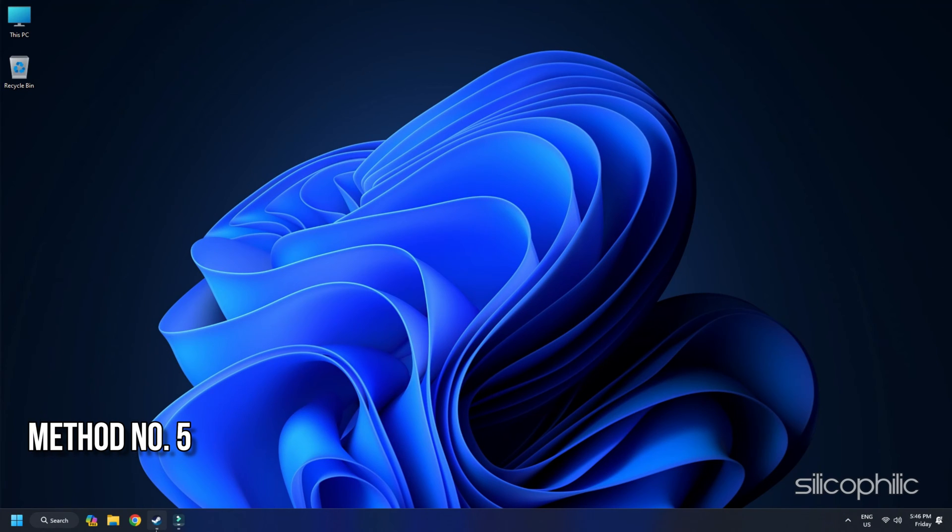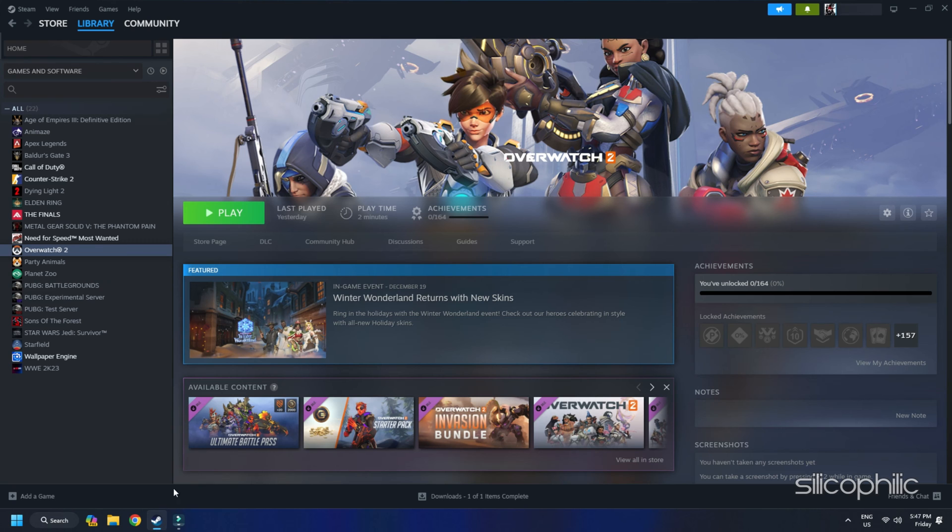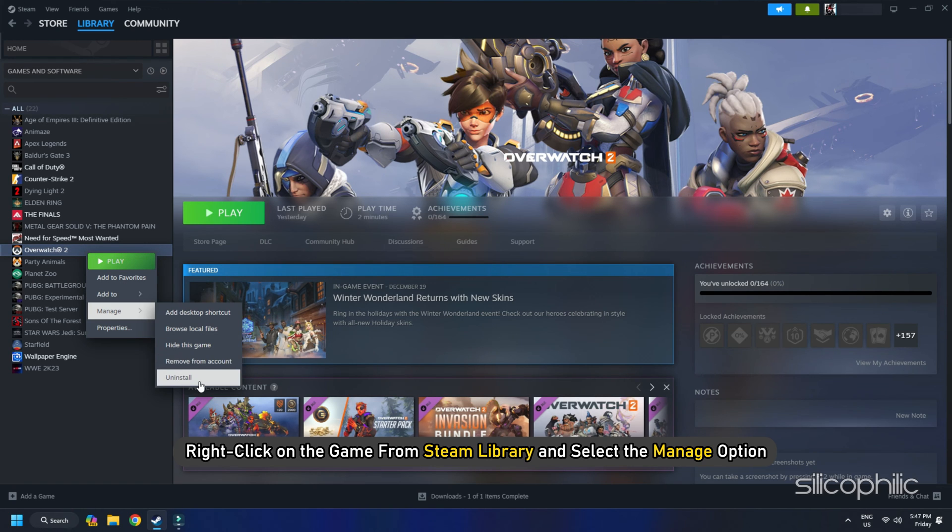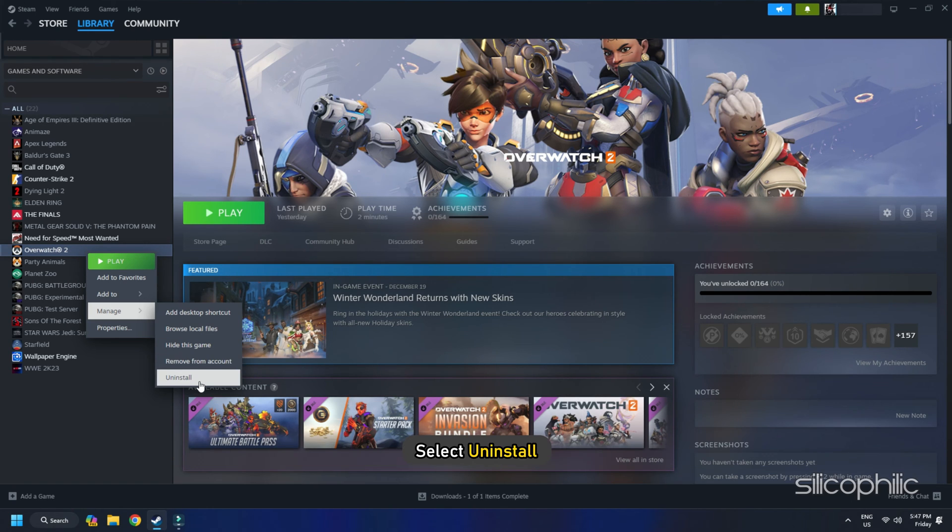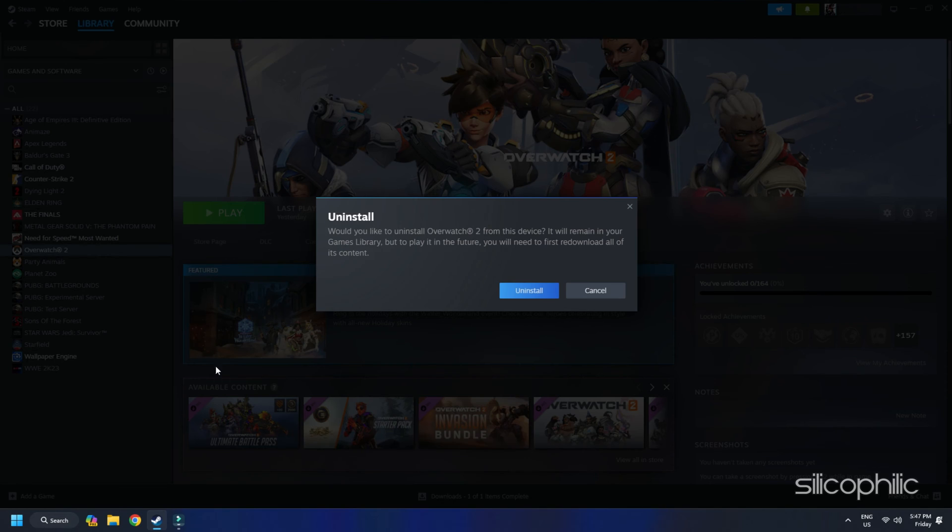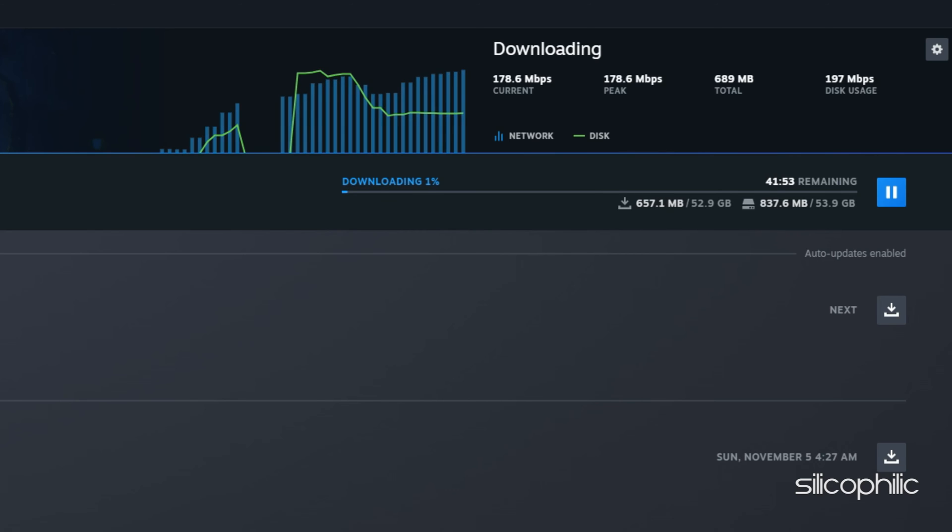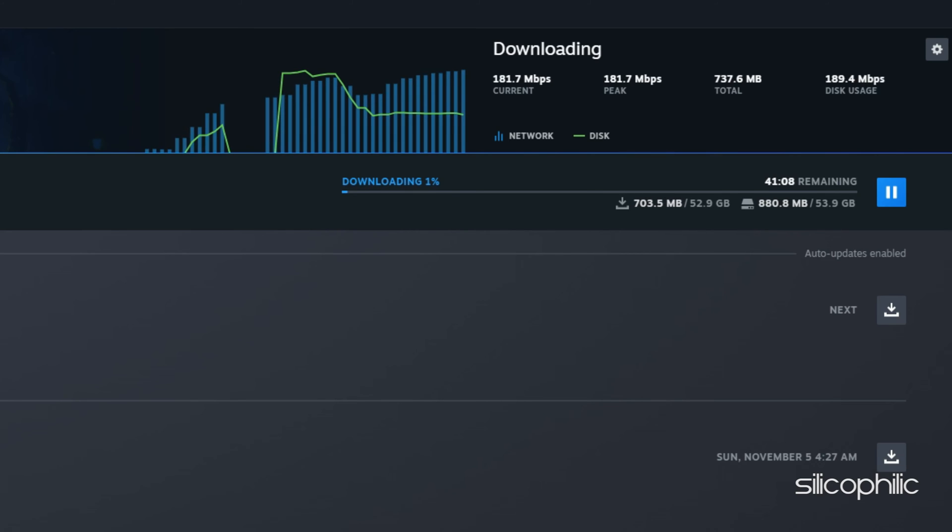Method 5: Reinstall Overwatch 2. If nothing is working, reinstall the game. Right-click on the game from Steam Library and select the Manage option. Select Uninstall. Once done, go to the Game Installation folder and delete it. Once you delete it, reinstall the game to a different drive and check if the issue is fixed.